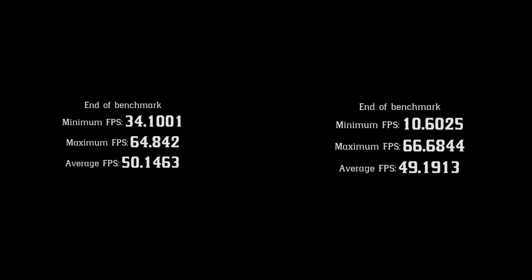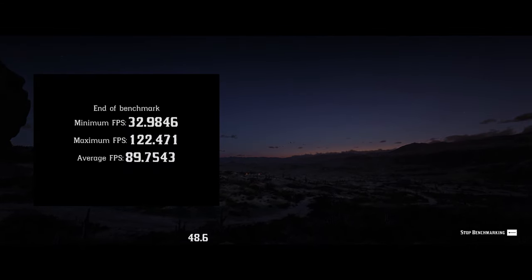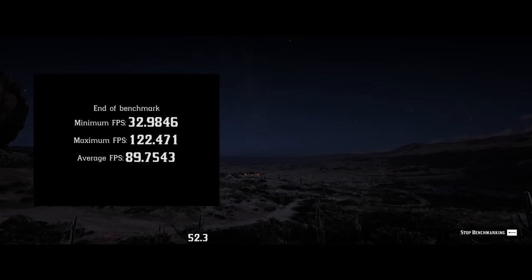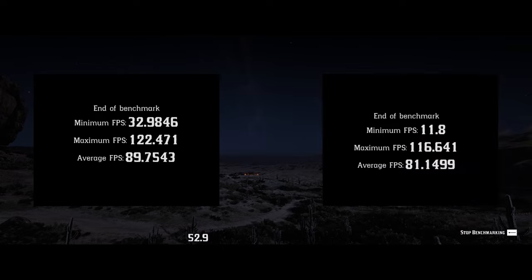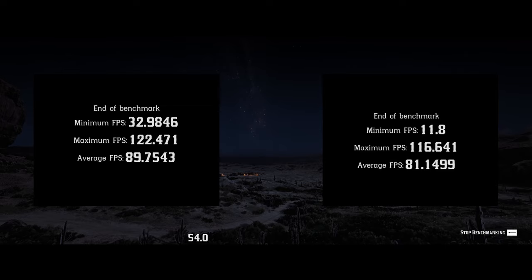It's not that big of a deal — but does that mean single channel doesn't matter at all? Actually, no. At 1080p medium settings, we're seeing 89.75 frames per second average with dual channel RAM and 81.15 frames per second with single channel RAM. That's a much more distinct difference. Why did the graphics settings and resolution matter? It depends on whether you're being CPU bottlenecked or GPU bottlenecked.